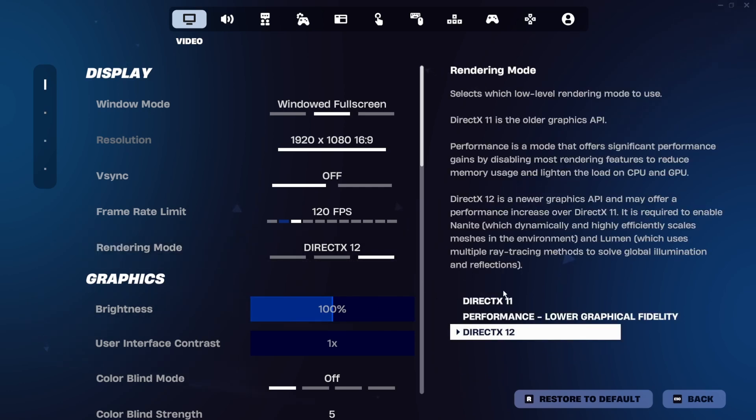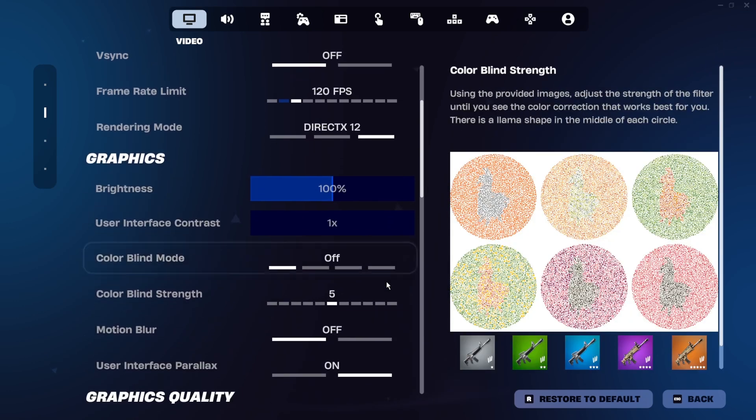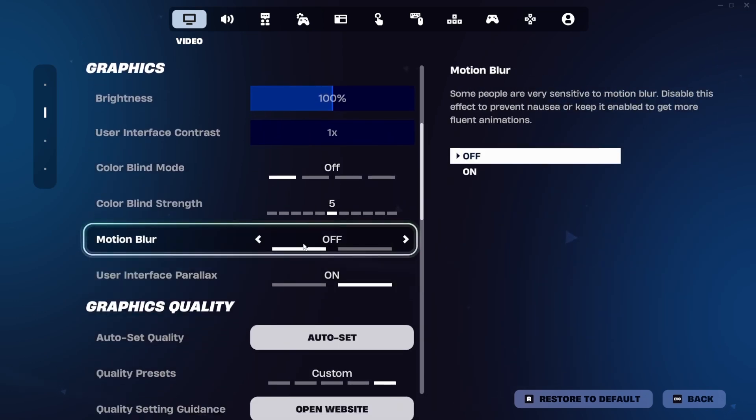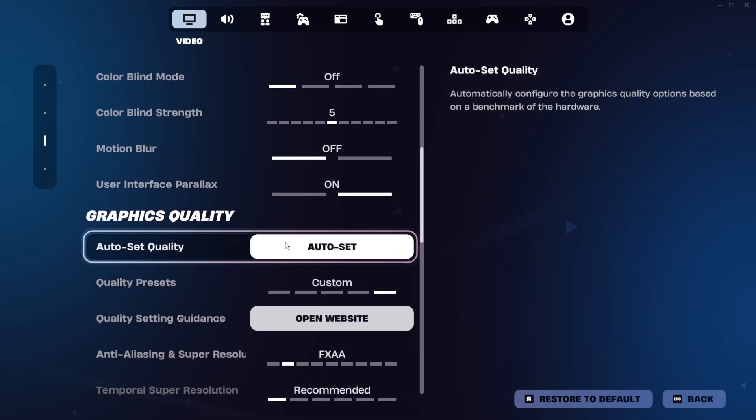After you have chosen DirectX 12, you're going to scroll down and you can go ahead and turn off Motion Blur.